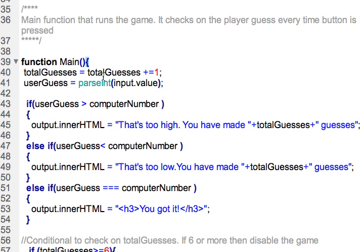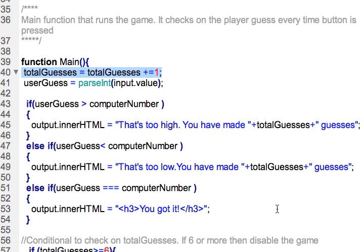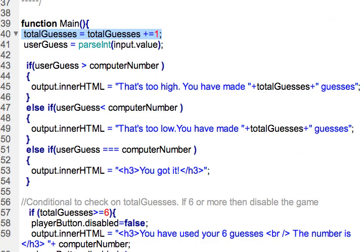I created these variables here and totalGuesses is holding the number of guesses that the user has done each time they call this function. Notice that it increments by 1, so then we can check on that a little bit later.